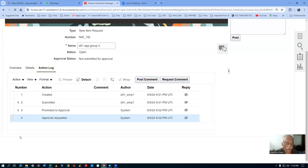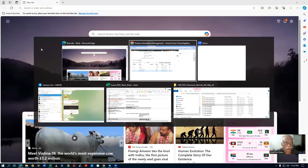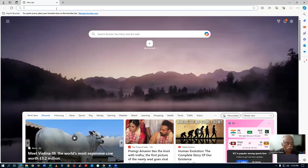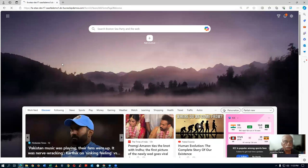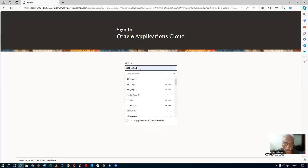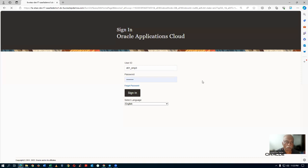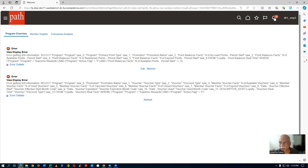Let us now log in as the third employee. Log in as the third employee. I will make it as a third employee login. EMP4 has to get a notification for NIR 150. For NIR 150, they have to get a notification. I click on the bell icon.